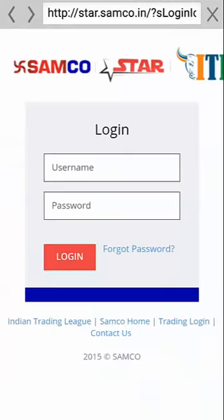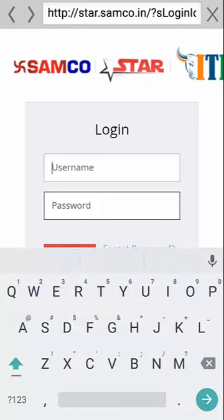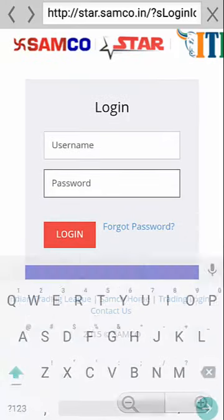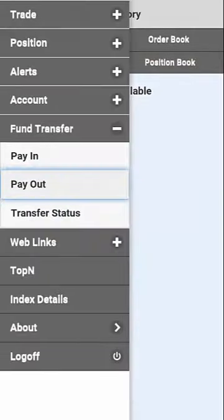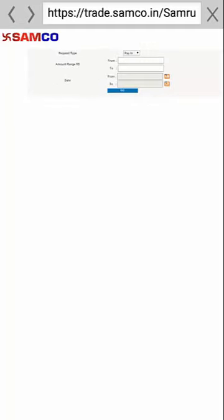For payout, click on Payout which will take you to the back office where you can log in and make a payout request. The third option is Transfer Status, which will let you check the status of transfers that you have made.